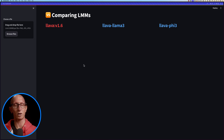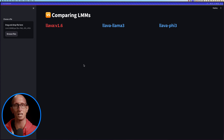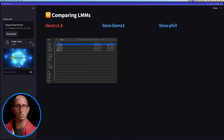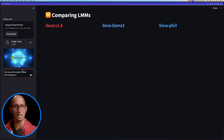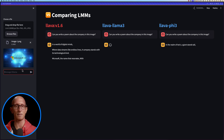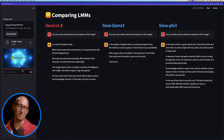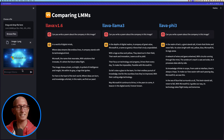We're going to have a look at these models using a Streamlit app I've created. If you're interested in how I built this, please let me know in the comments and I can do a video on that. Now let's start with our first image — a Microsoft AI image. We're going to ask: can you write a poem about the company in this image? They all do a reasonably good job; they identify what the company is and the poems look alright.